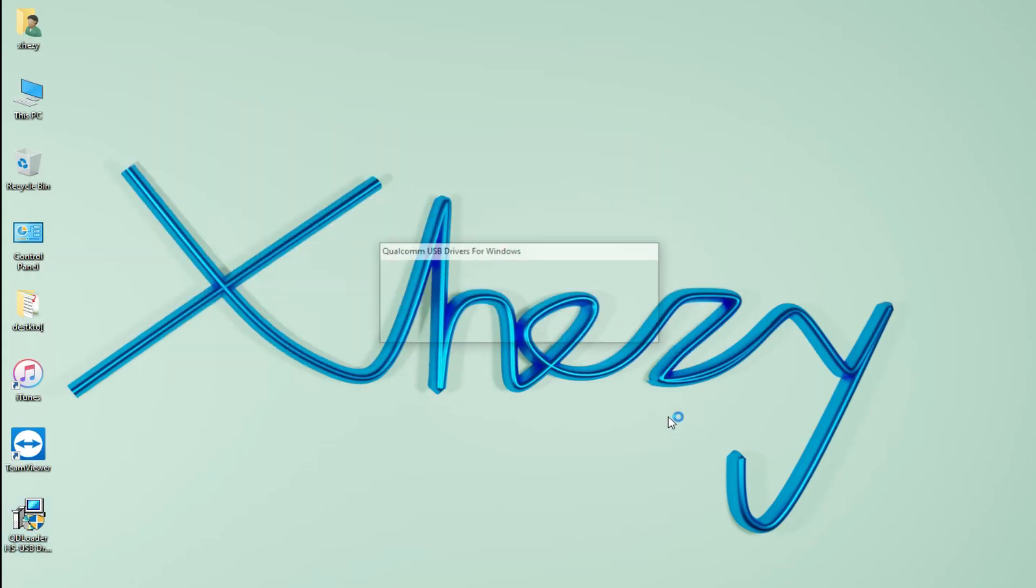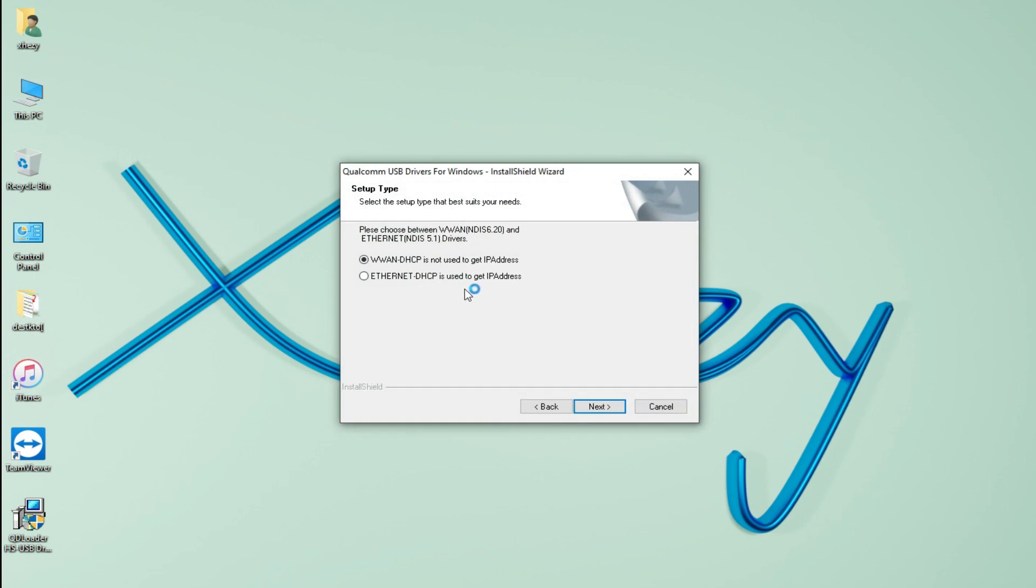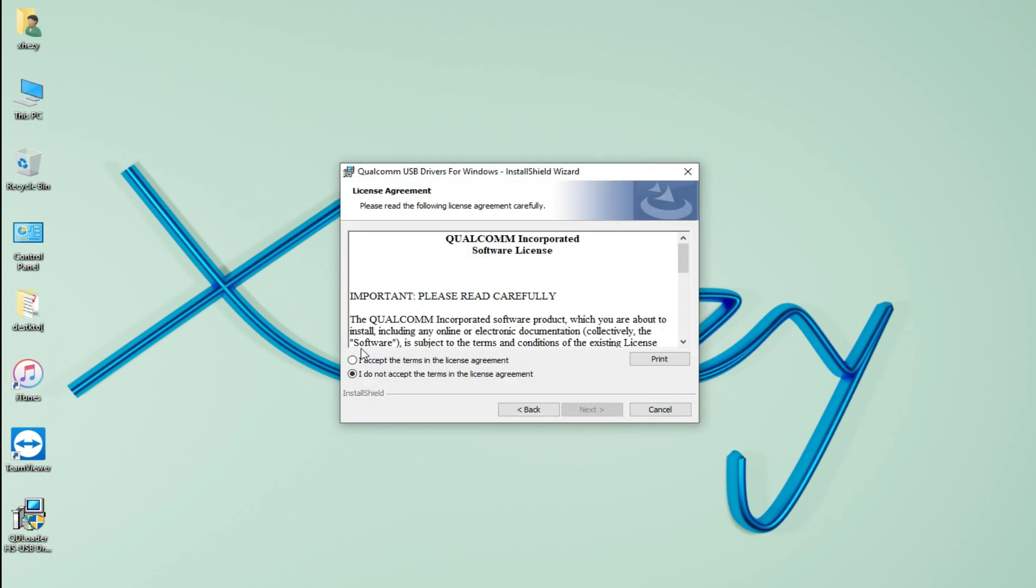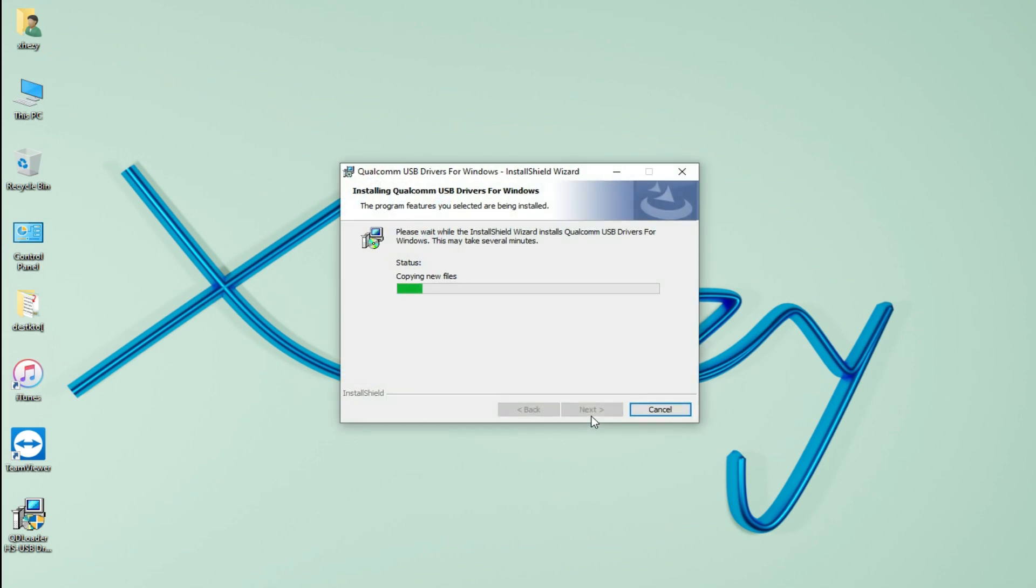Once downloaded, you just have to install the drivers from here. Select your internet connection type - I'm using the Ethernet cable so I'm going to select it. Just go next and accept the terms, and that's it.